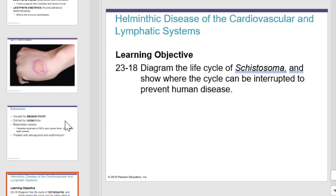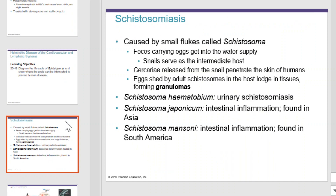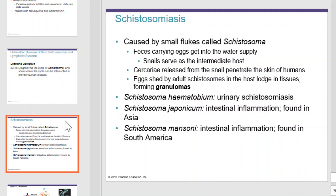Finally, we have helminthic diseases of the cardiovascular and lymphatic system. Schistosomiasis is an excellent example. It's caused by small flukes called schistosoma. Feces carrying eggs get into the water supply, and snails serve as the intermediate host. Cercariae released from the snail literally burrow into the skin of humans. Eggs shed by the adult schistosomes in the host lodge in tissues and form granulomas. Schistosoma haematobium is urinary schistosomiasis, Schistosoma japonicum is an intestinal form found in Asia, and Schistosoma mansoni is found in South America. This concludes our coverage of diseases of the cardiovascular system and lymphatic system.